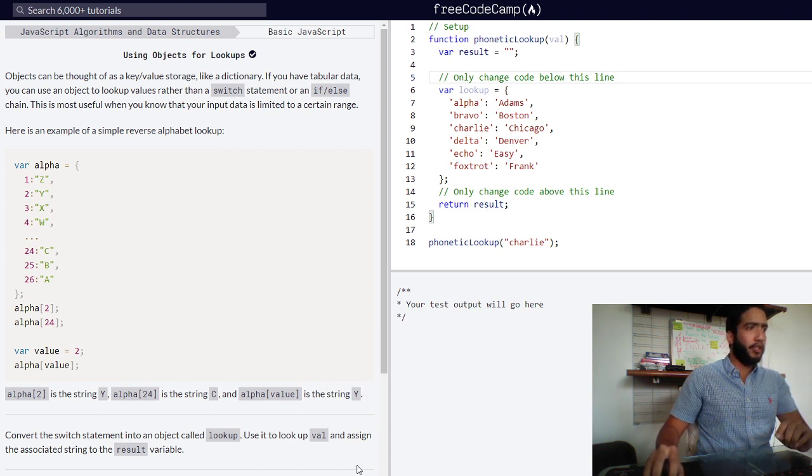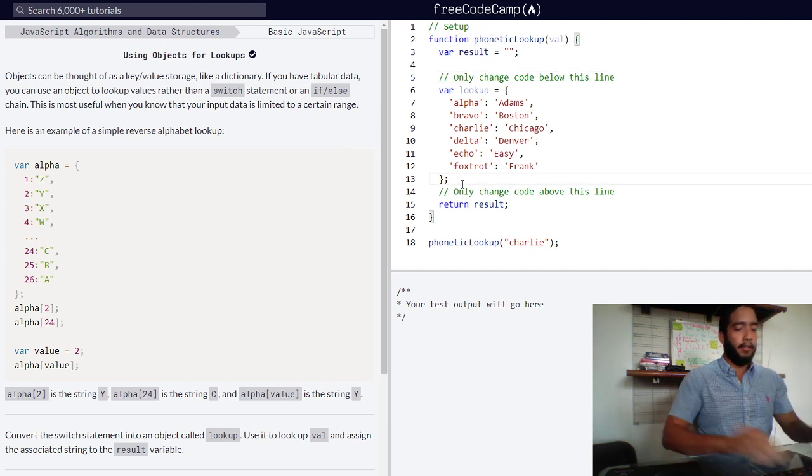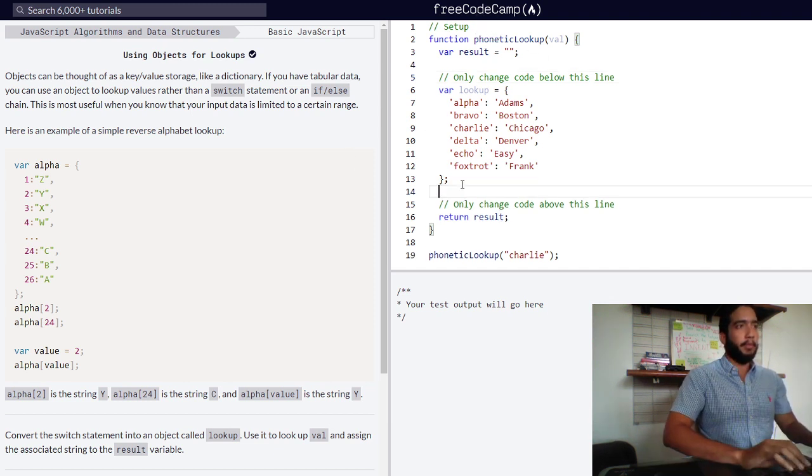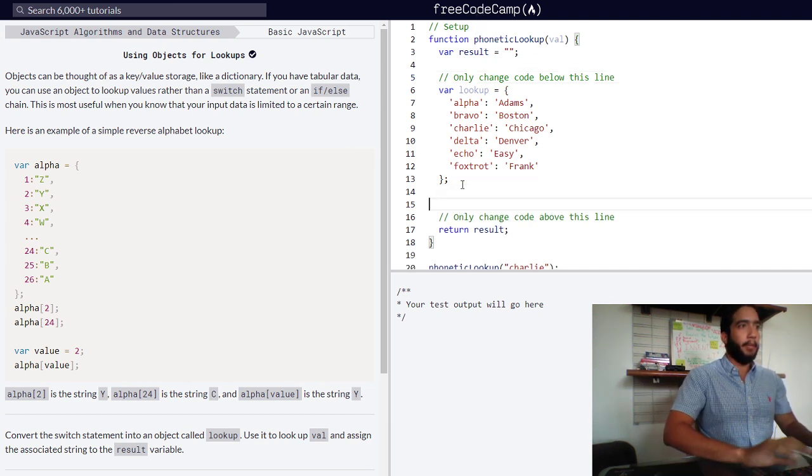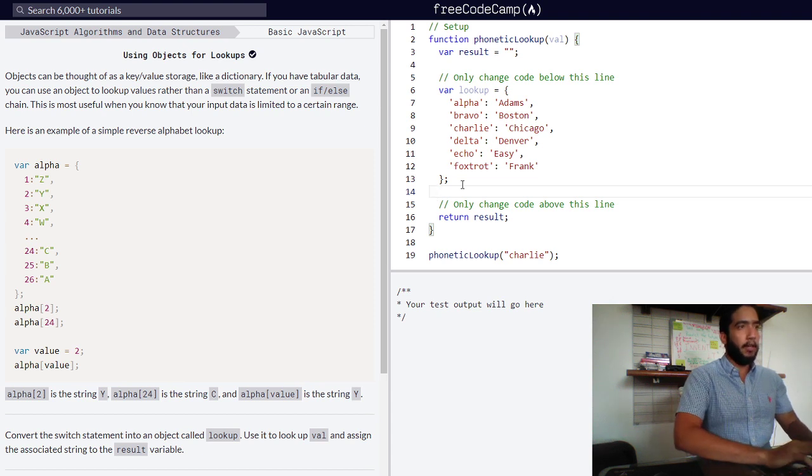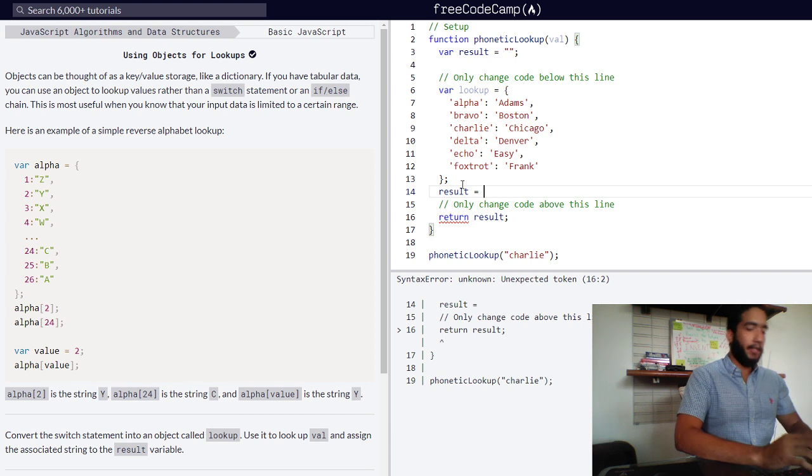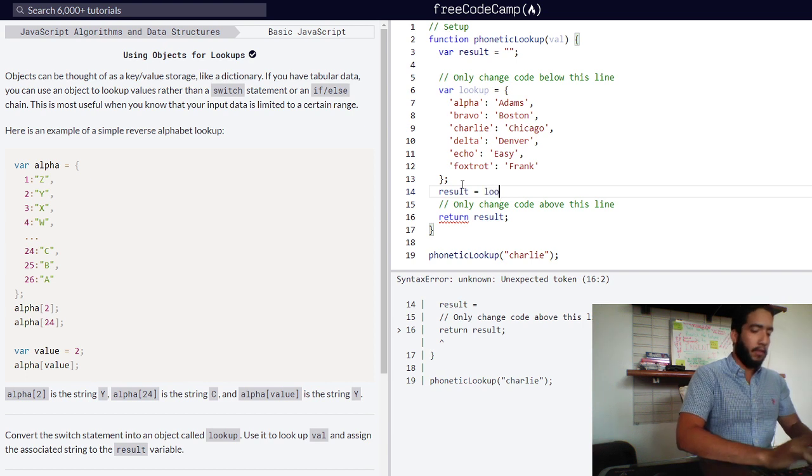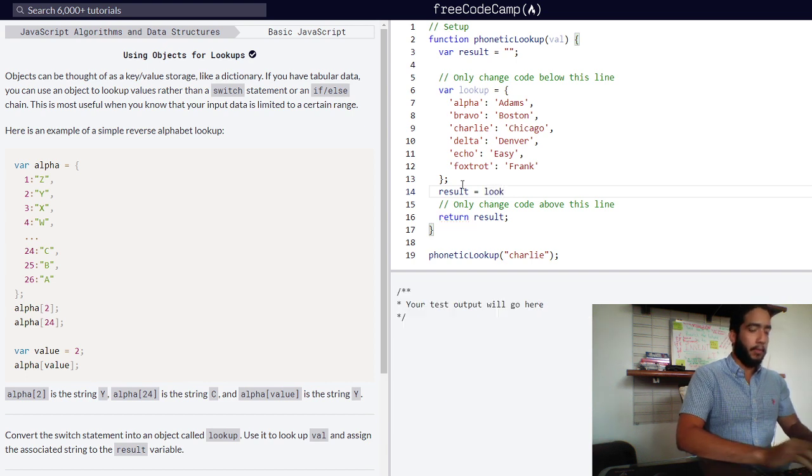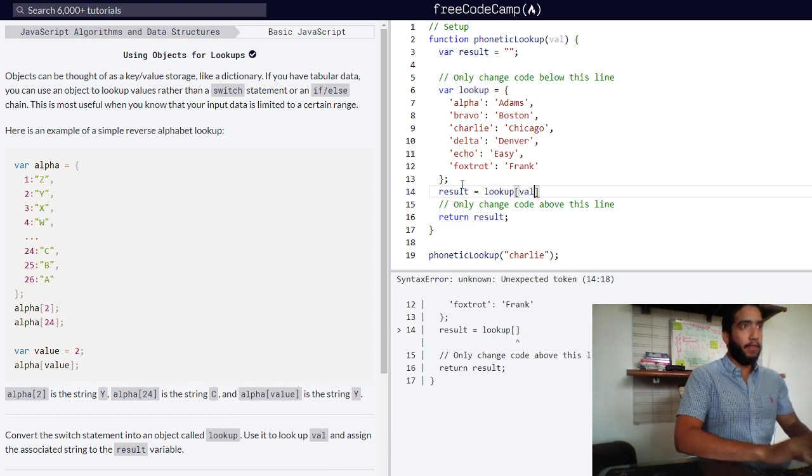We need to assign the associated string to the result variable. How do we do that? We simply type in the following: our result will now be assigned our lookup, accessing our value.